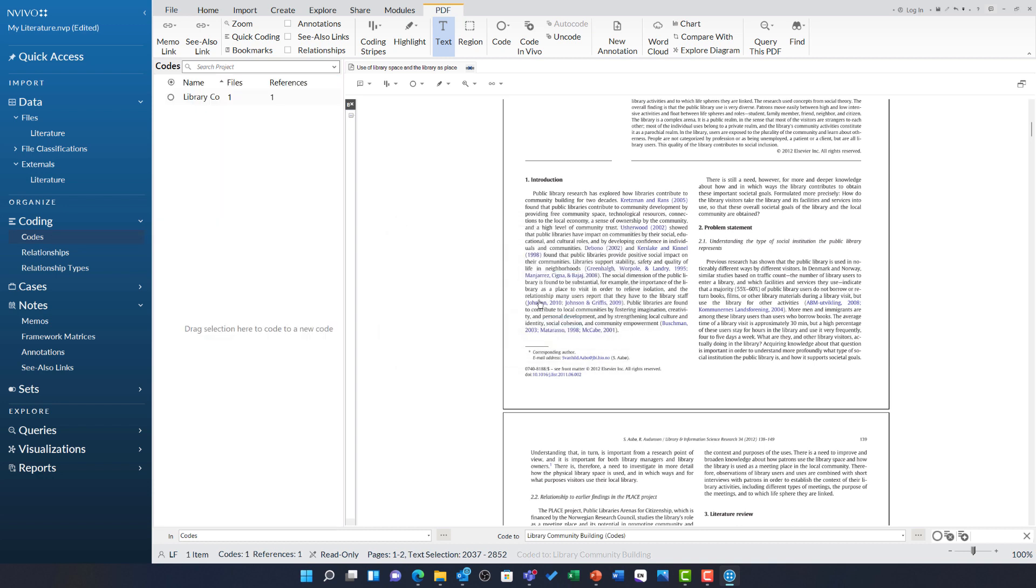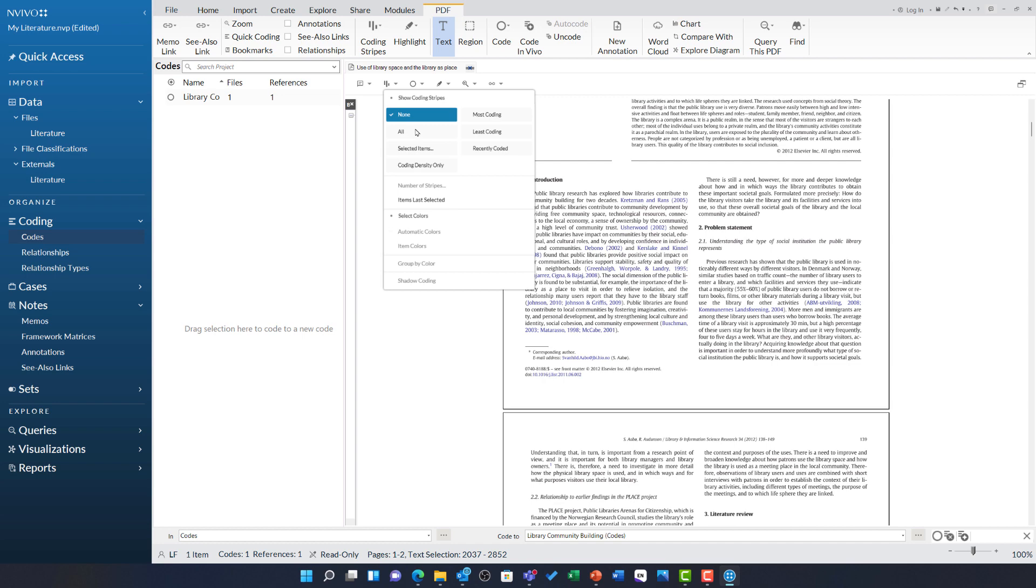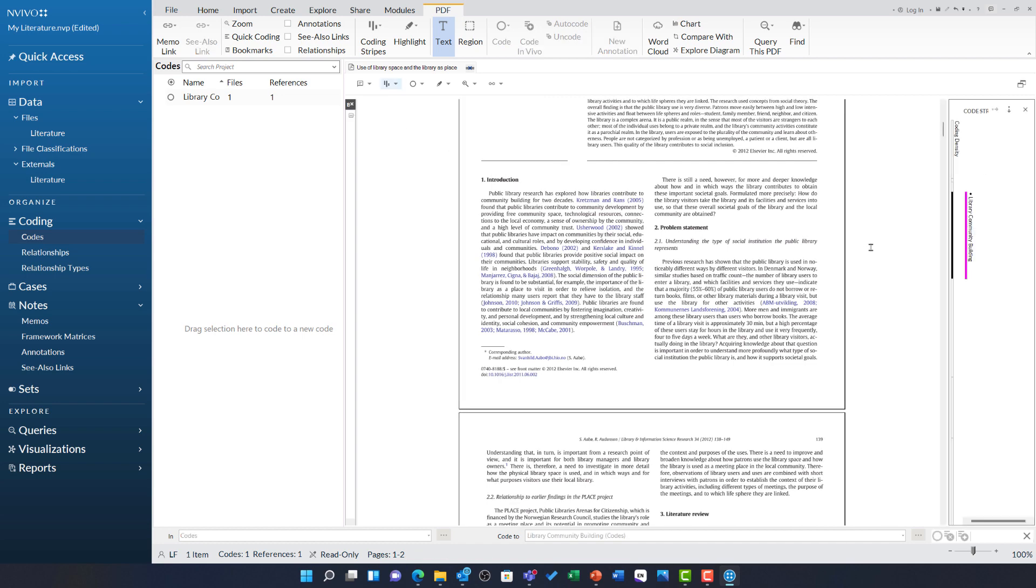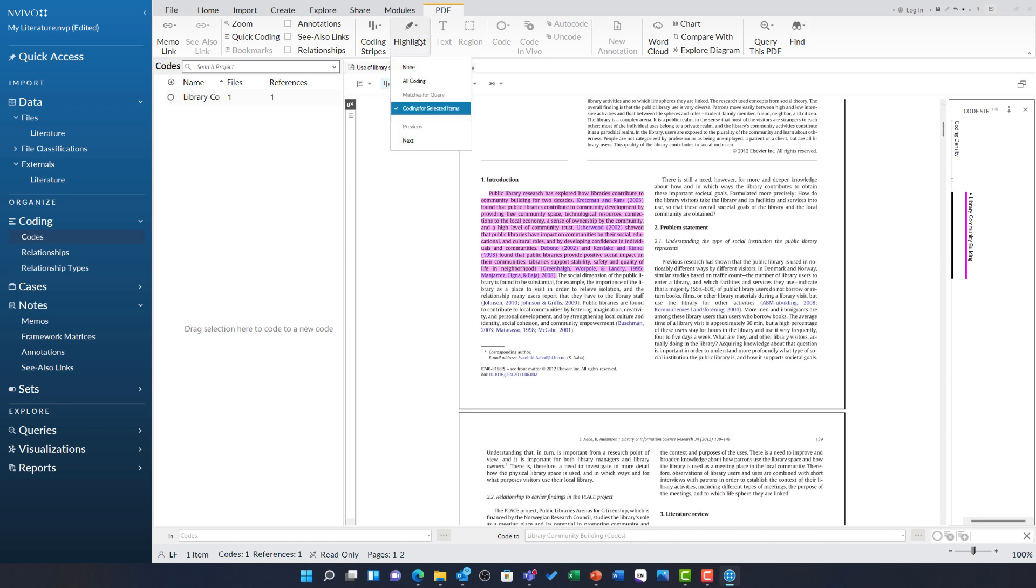Similarly, I can use coding stripes to visualize this coding as I am working through. You can however spot one of the immediate concerns that because this article has columns, those coding stripes are very difficult to read without first clicking on them to see which column has the coding. I am going to turn off this highlight and continue to code a little bit more.